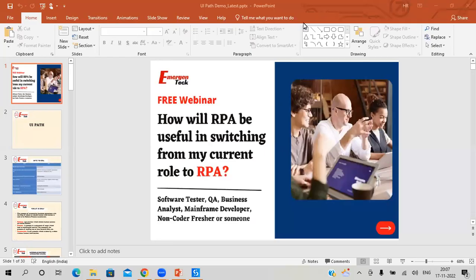I have started the recording. The agenda of today's session is I will give some theoretical knowledge about RPA, and after that I will show you a live demo so that you people will get a crystal clear idea about how RPA works.